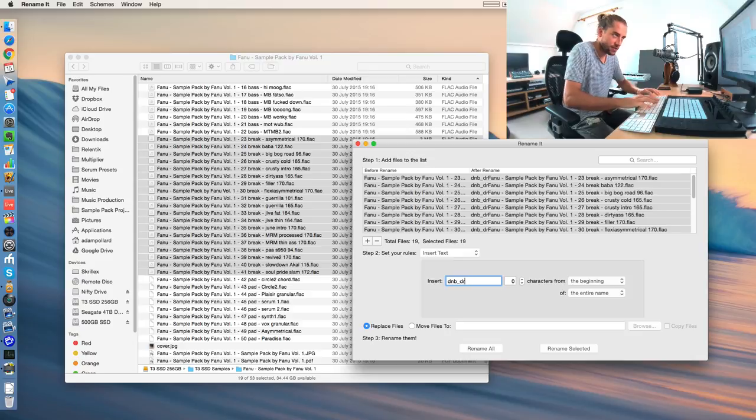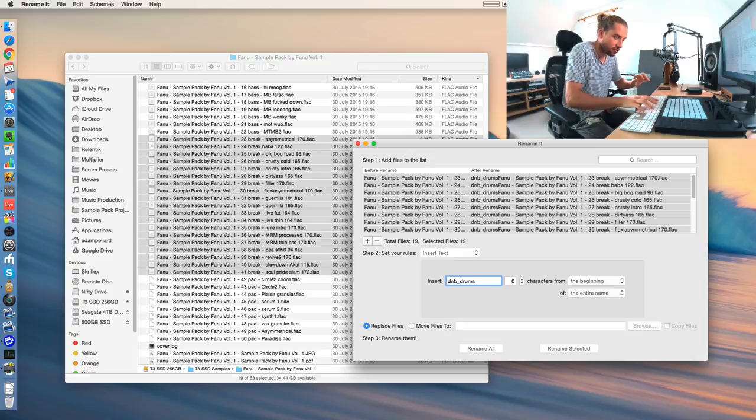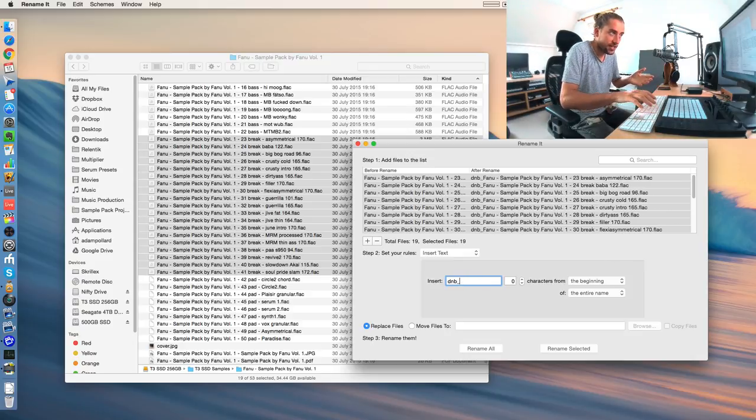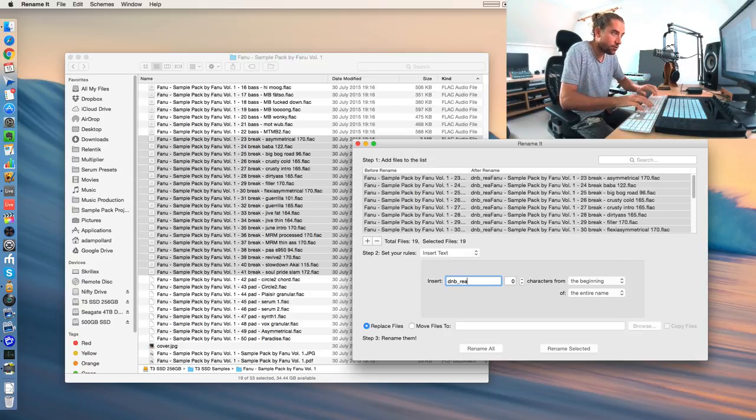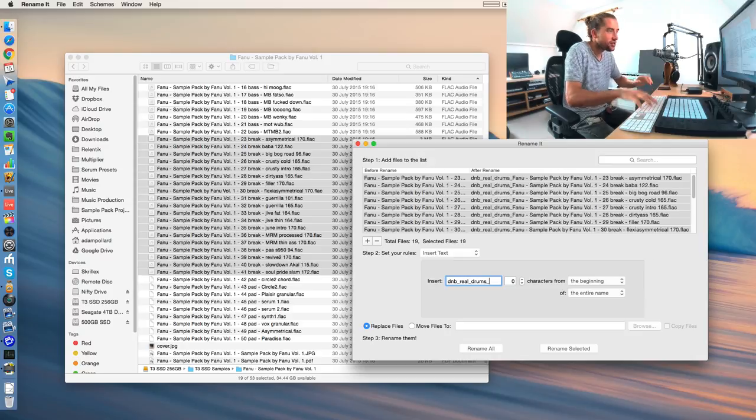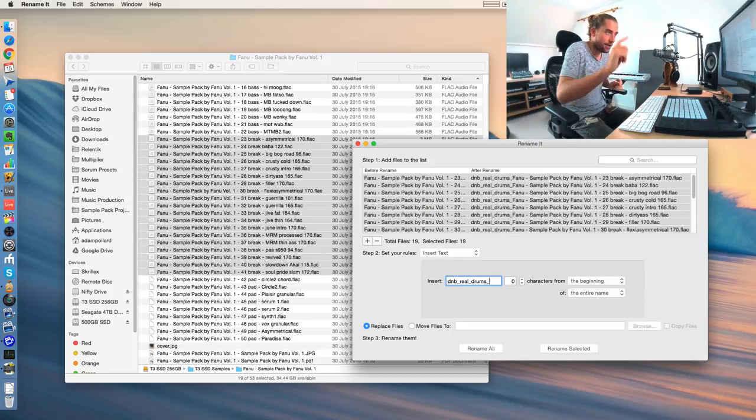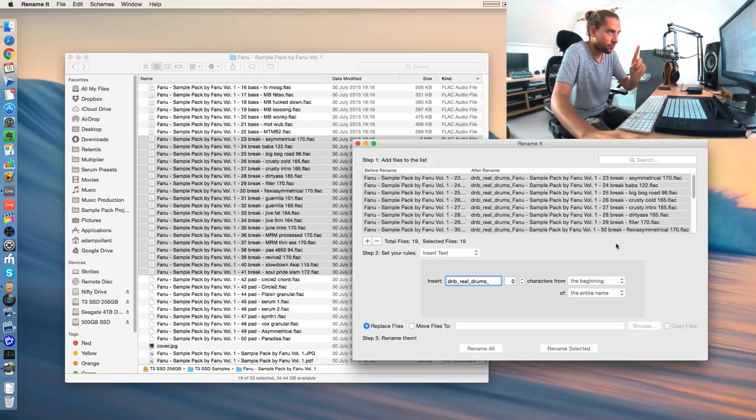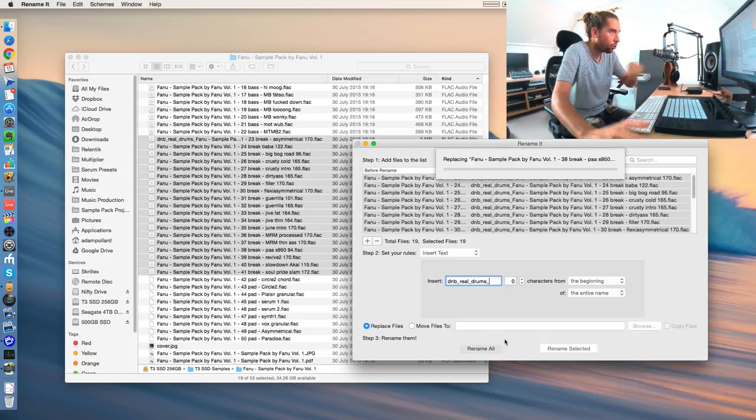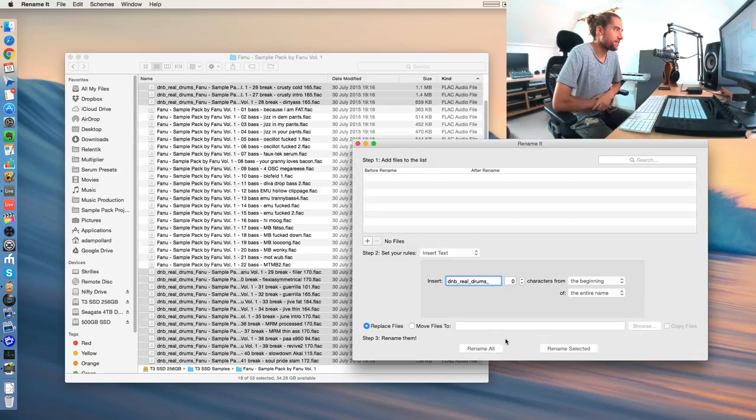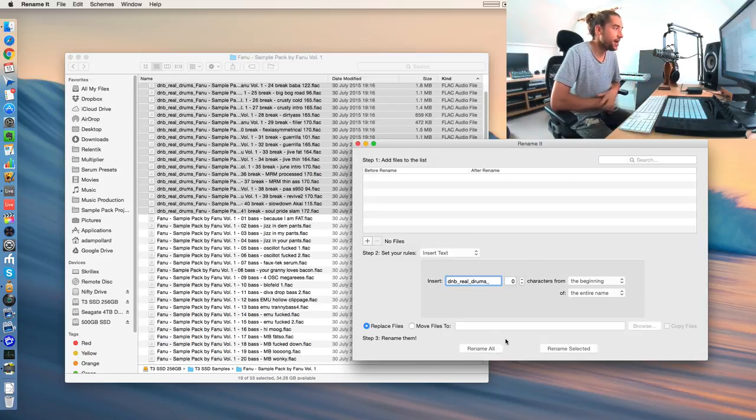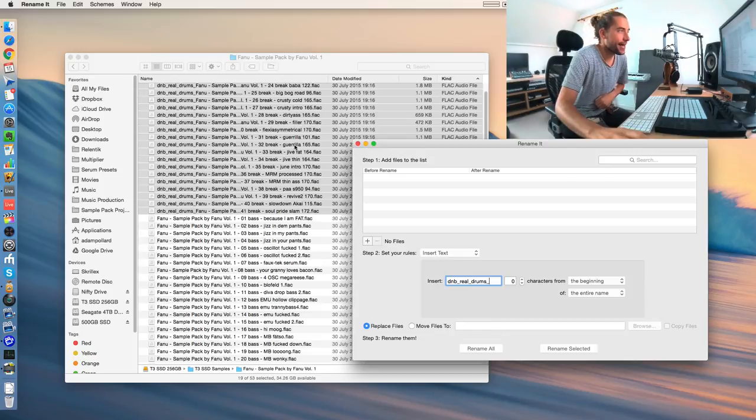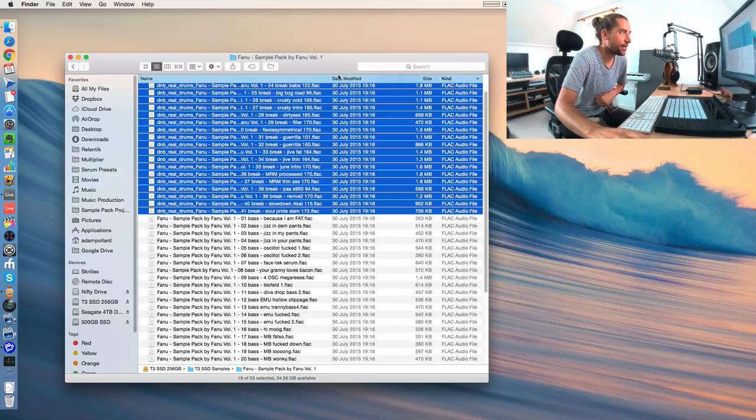This is, of course, personal preference. All real. So DNB, real. Or drum. I don't know. You can type in anything. Type in some appropriate words and then hit rename all. Give it a second. And look at that. Wowsers, trousers.